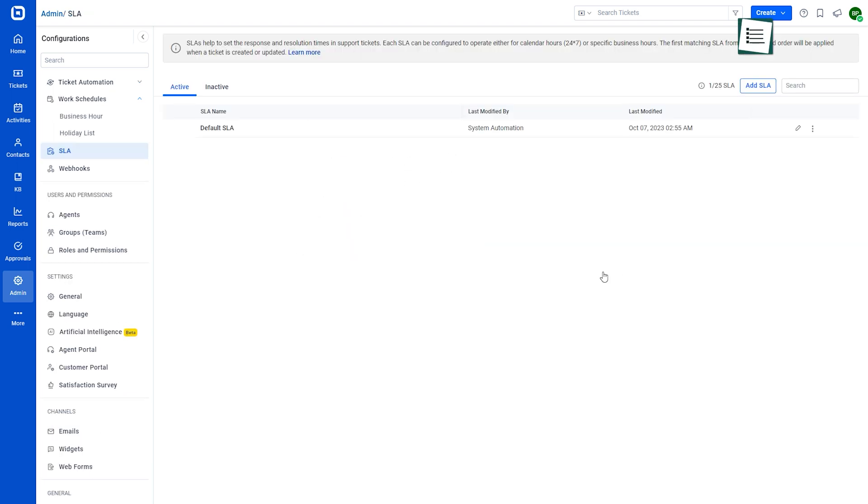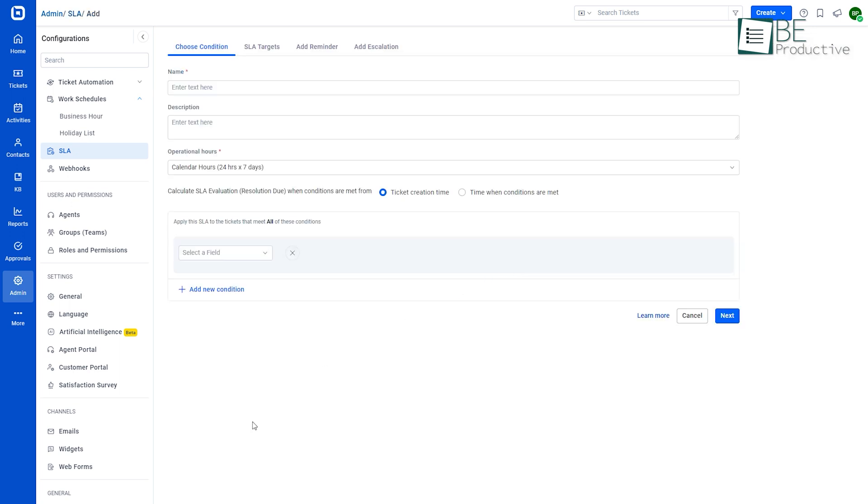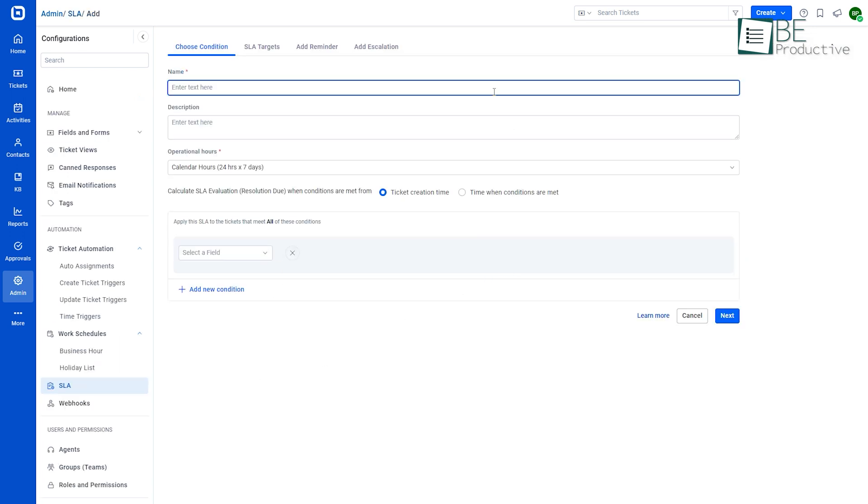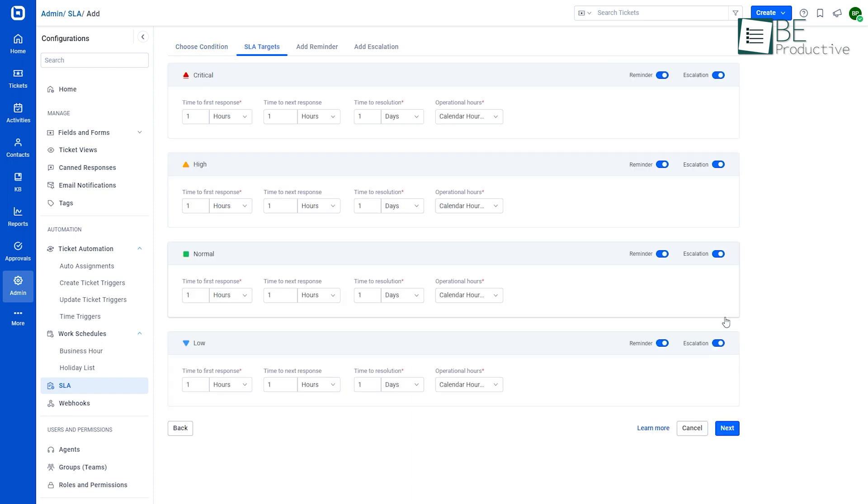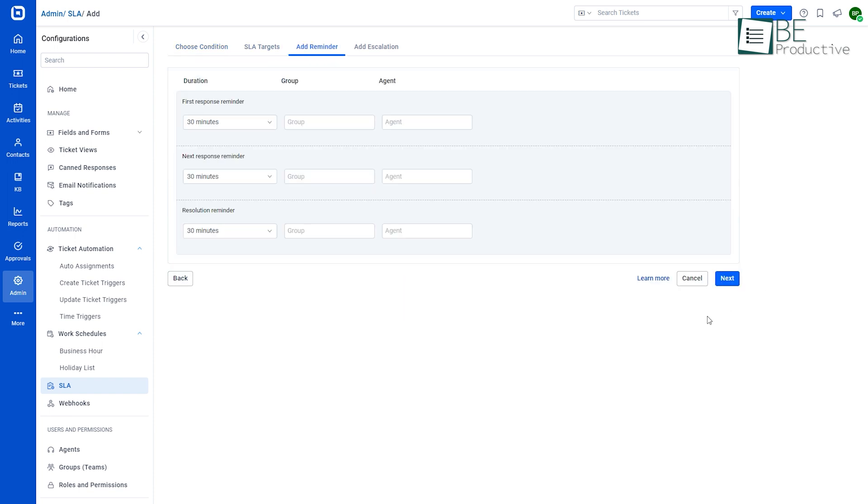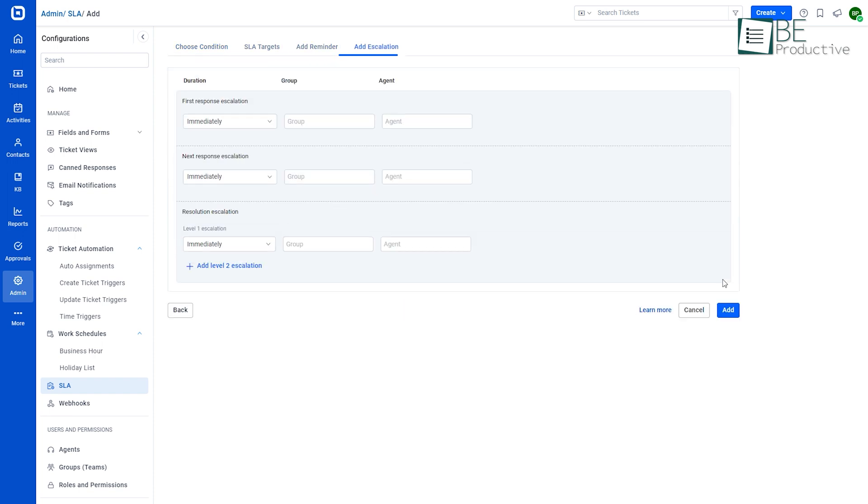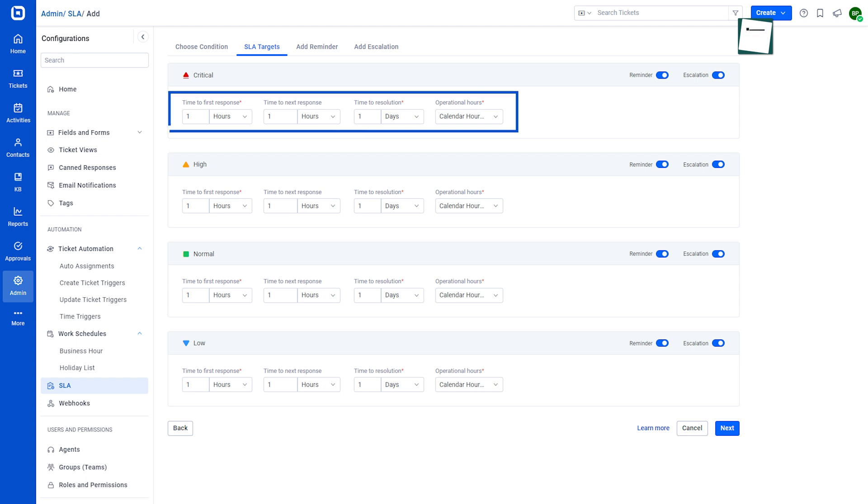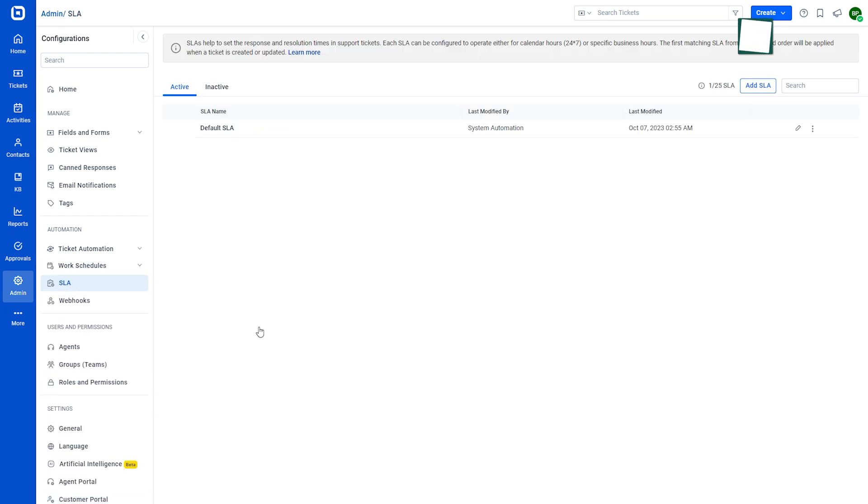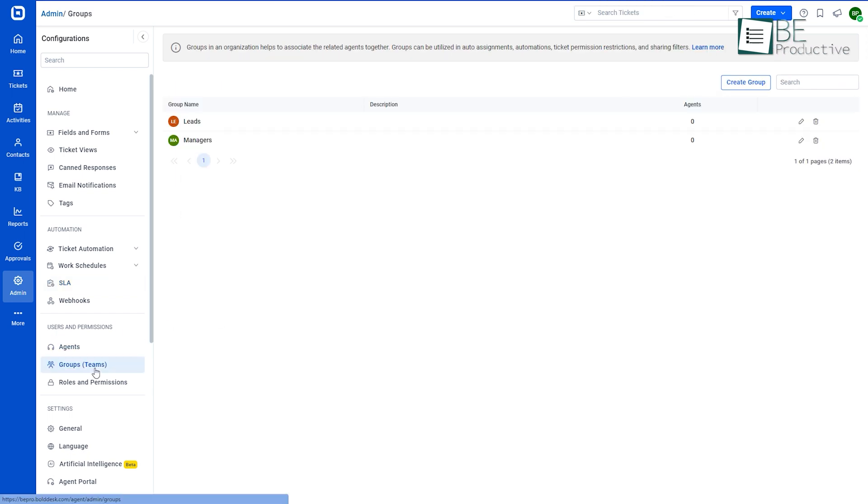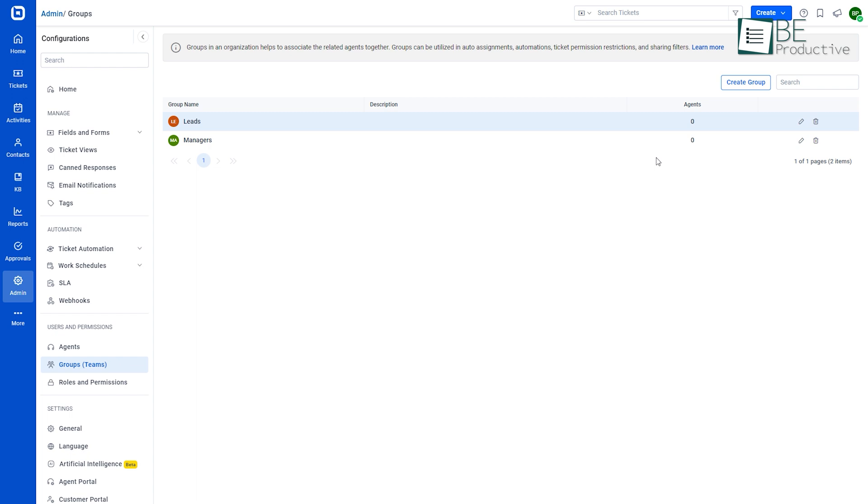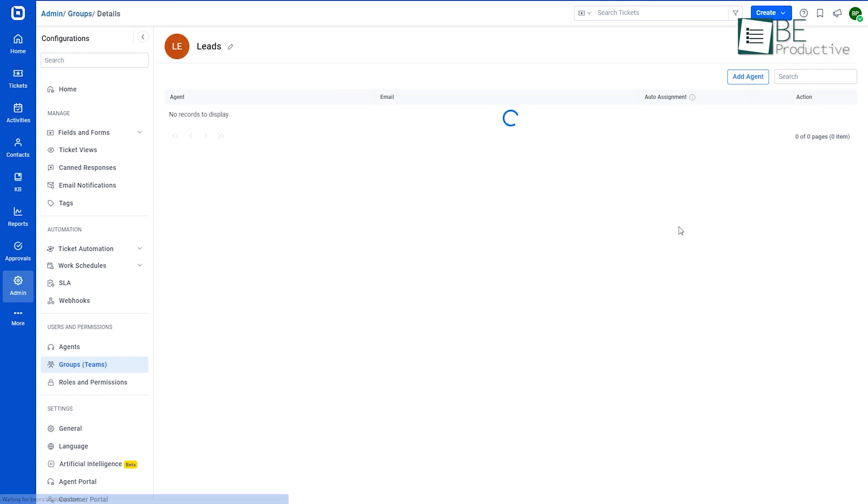Coming up is the SLA module. When creating a new SLA, we need to define the conditions it applies to. Once established, we can set response and resolution times based on priority and enable reminders and escalations. We can also choose if the SLA runs based on calendar or business hours. To ensure timely response, we can configure reminders for assigned agents or groups. Additionally, setting escalation targets notifies agents or groups when tickets go past due.